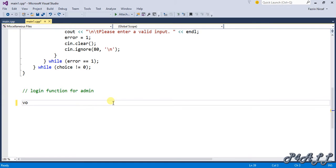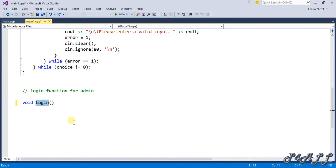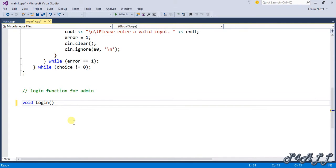The function is defined as void login. I'm going to give it two reference parameters to pass the username and password from the main function. When the user calls this login function from main and provides their input, those values are passed here for validation against the file. The ampersand symbol is necessary for reference parameters — we use string& for both.